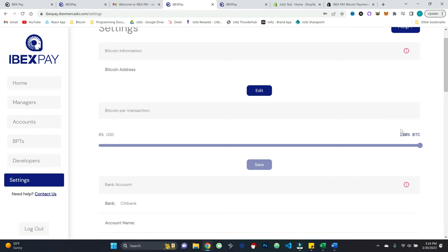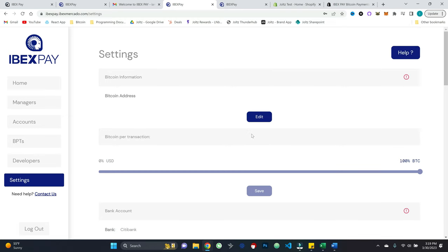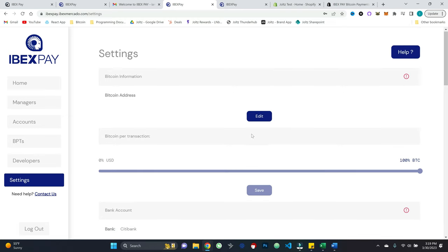So you could put your bank details in and they would have a daily payout to your bank in fiat. And furthermore, you can even use this slider to maybe say, Hey, I want to receive 50% in Bitcoin, 50% in fiat or whatever the case is. So that is super, super clean.